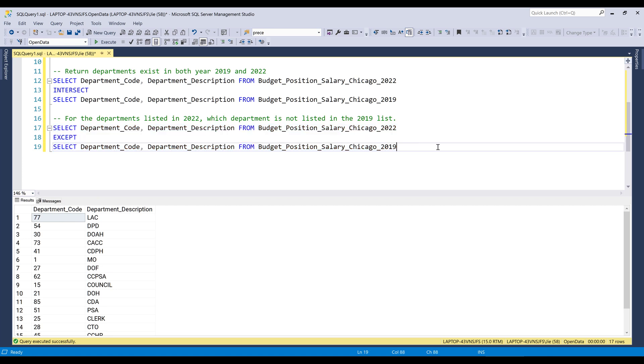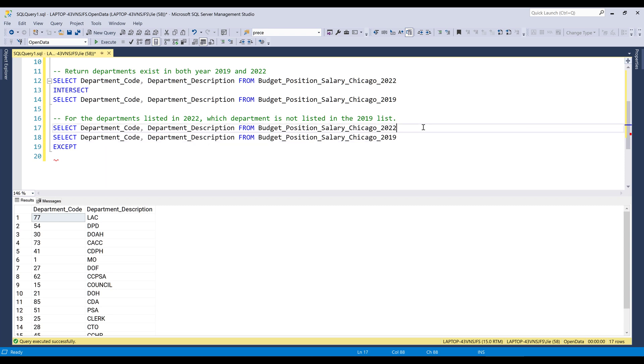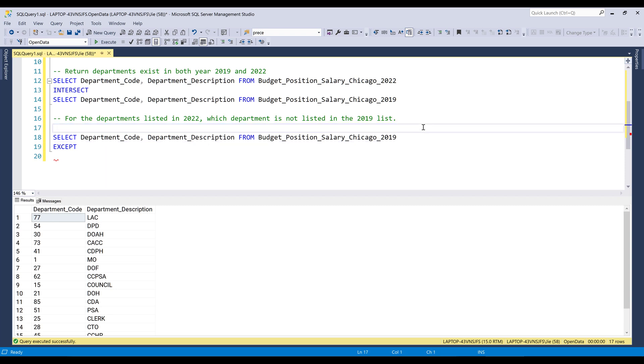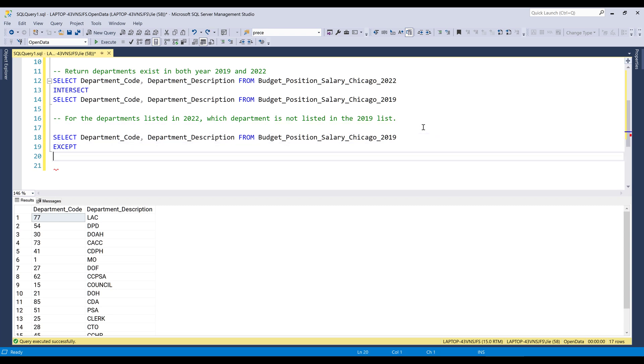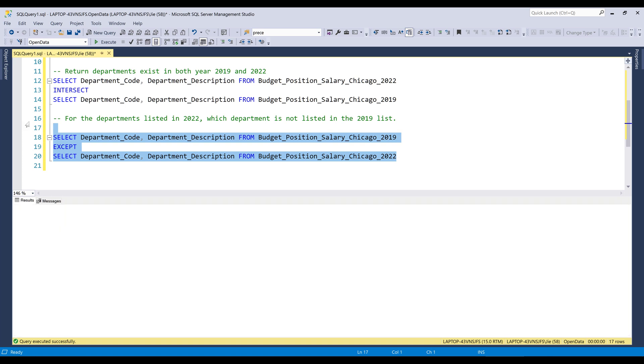And if I want to know what departments exist in the 2019 table, but not in the 2022 table, what I need to do here is I just need to swap the tables to let the 2019 table go first. Then I'll put the year 2022 table below. And I'll run the SQL query.